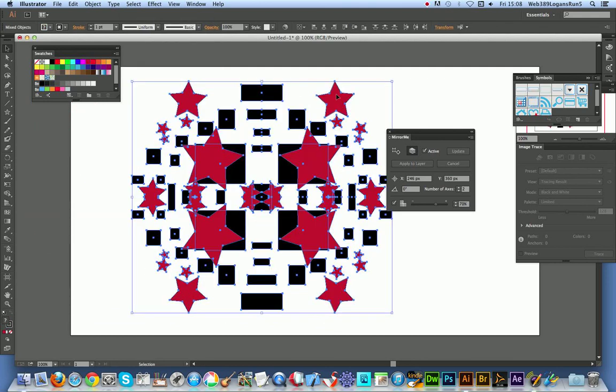So yeah straight away you've got a pattern tile, very quick and easy. It's a great plugin for Illustrator CC and CS6.